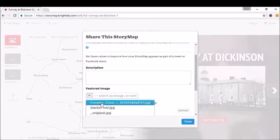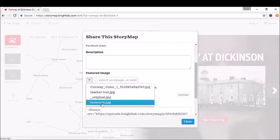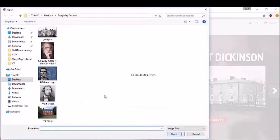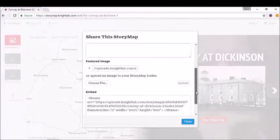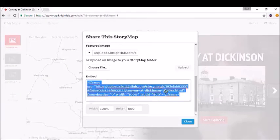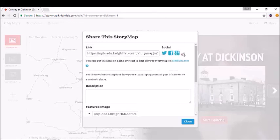How about we choose from the ones we already have? Pick out that Moncure Conway one, or you can choose a new one just like we did before. You also have an embed code, so you can copy and paste all of this directly into a blog.